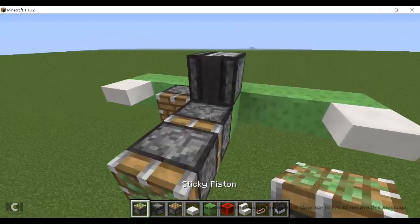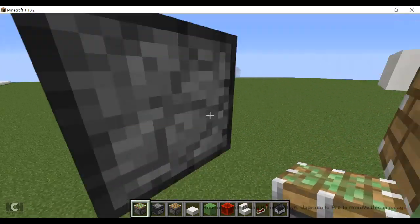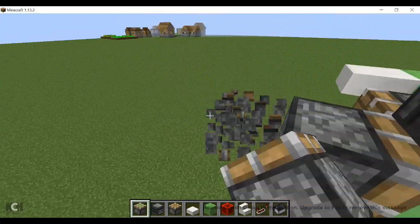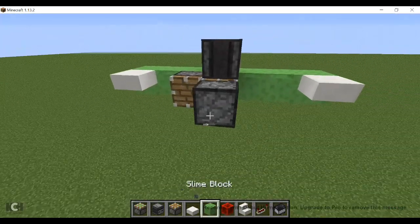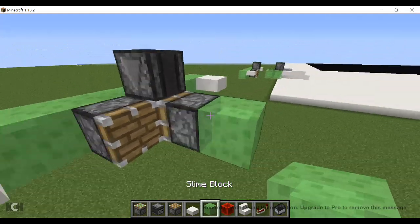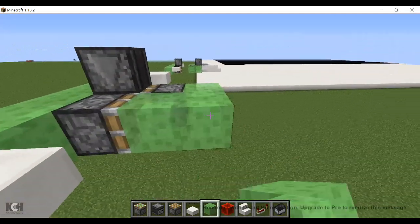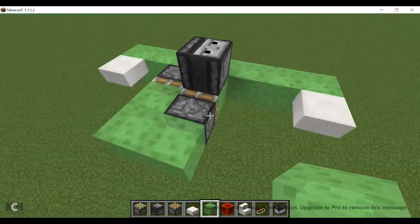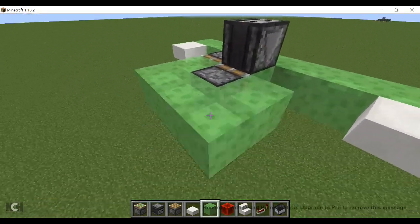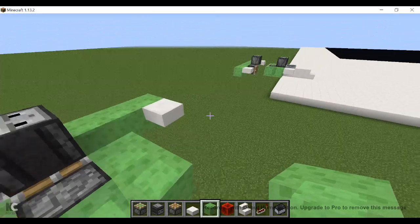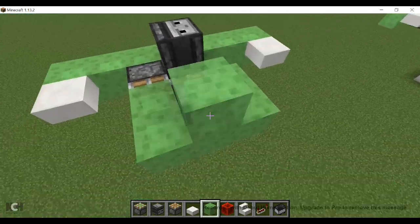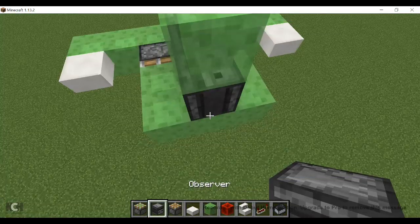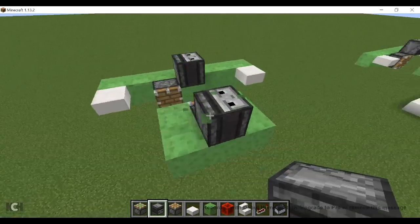Take two sticky pistons like that, face it this way, destroy that, build two blocks up there, and then place your observer. Make sure it's facing upwards.